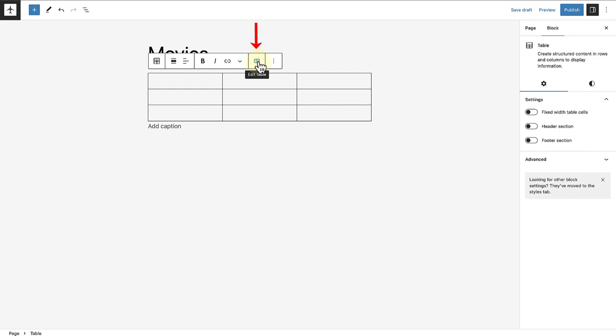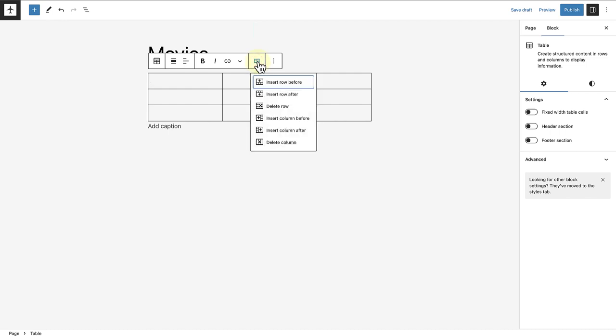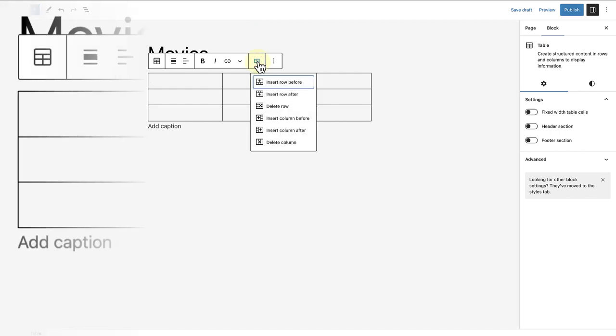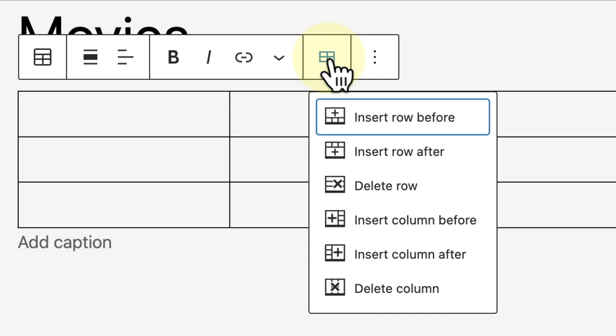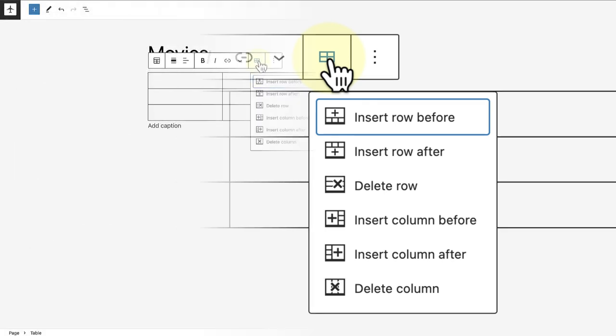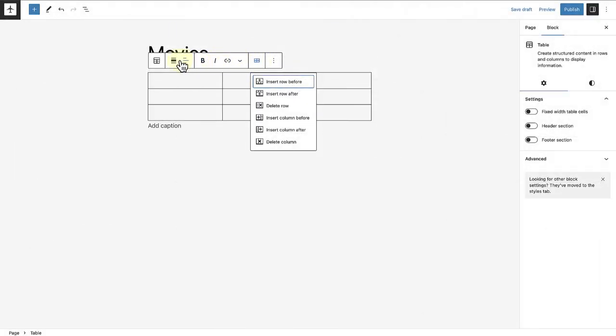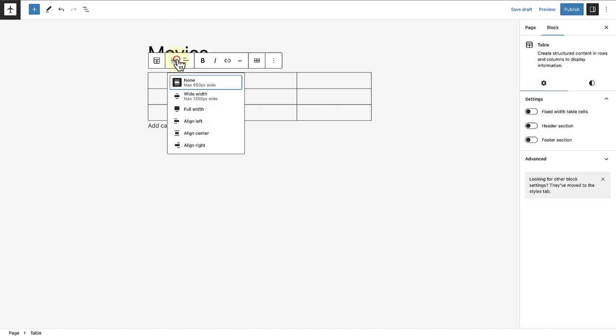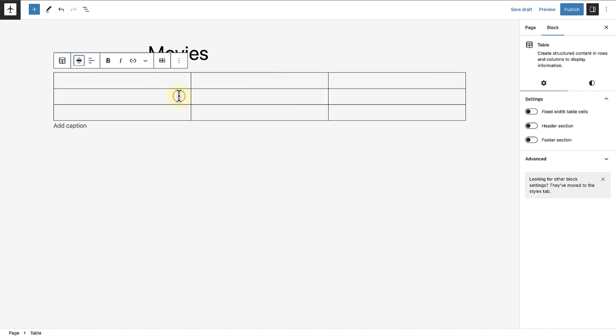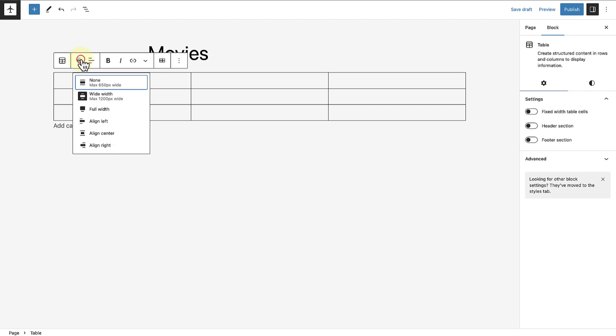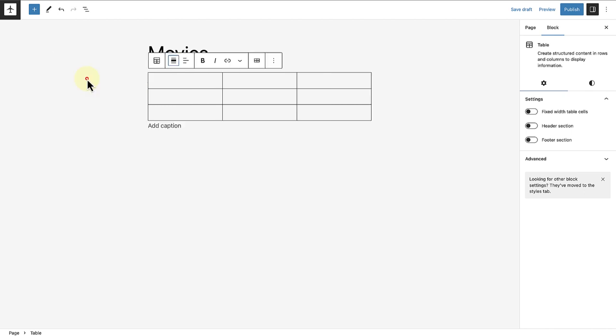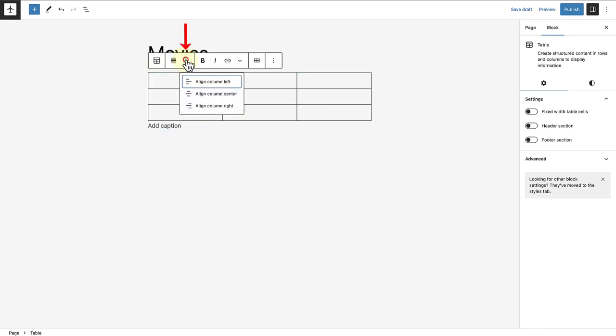Once the table is inserted, we can click on edit table in our block toolbar to manage rows and columns. It's possible to insert a row or column before, insert a row or column after, and delete a row or column. We can also use the block toolbar to change the width of the table, for example to wide width or full width, as well as the alignment of the text.